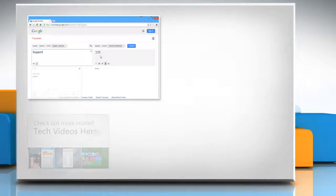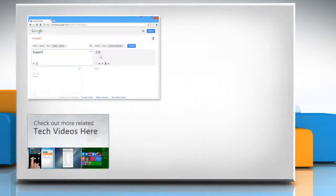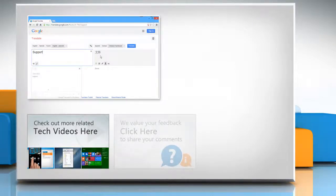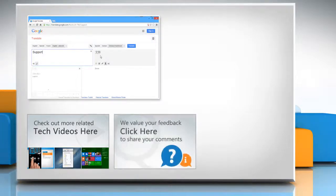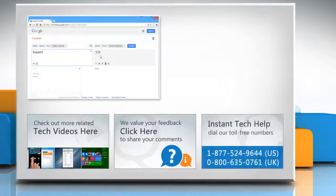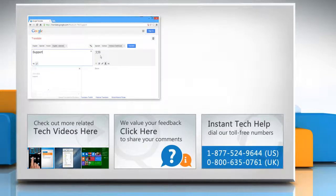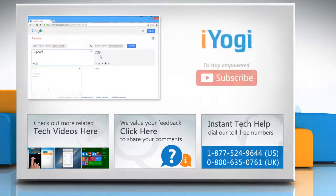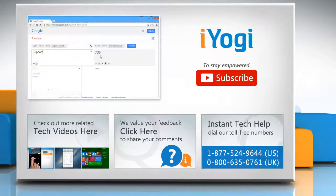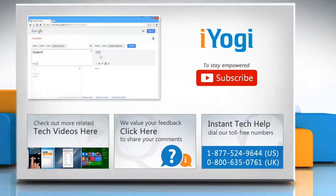To check out more related tech videos, click here. If you have any query or want to share something with us, click here. To get iYogi tech support, dial toll-free numbers. To stay empowered technically, subscribe to our channel.